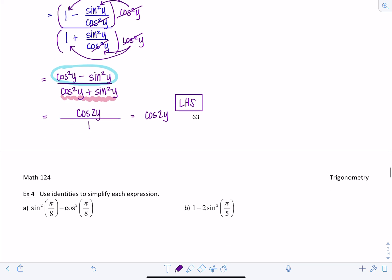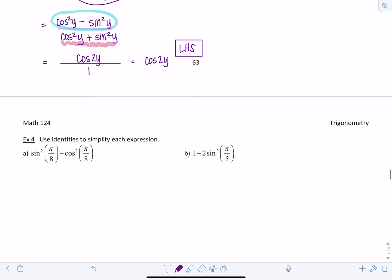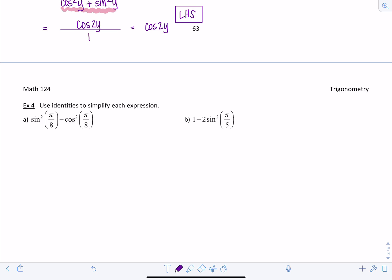Now we're going to use identities to simplify each expression — basically going backwards. These are double angle identities and we have to rewrite what they were before being applied. We have sine squared pi over 8 minus cosine squared pi over 8. This is reminding me of the cosine double angle identity: cosine of two theta equals cosine squared theta minus sine squared theta, except the order of subtraction is reversed.